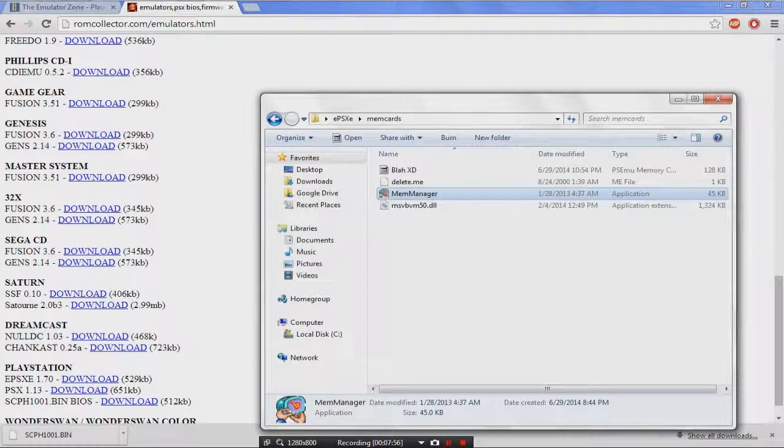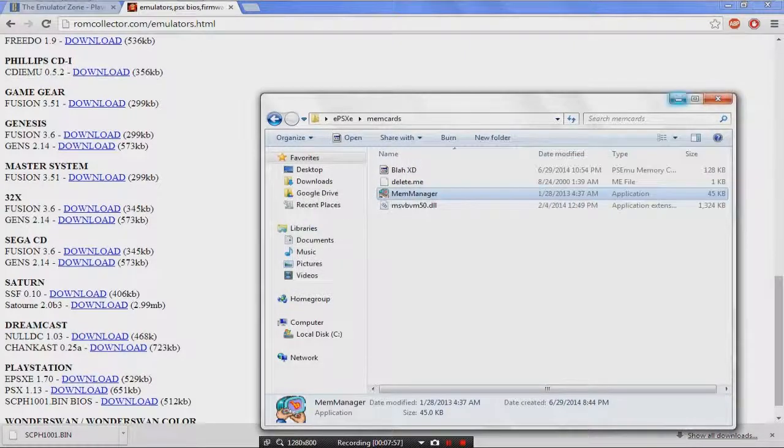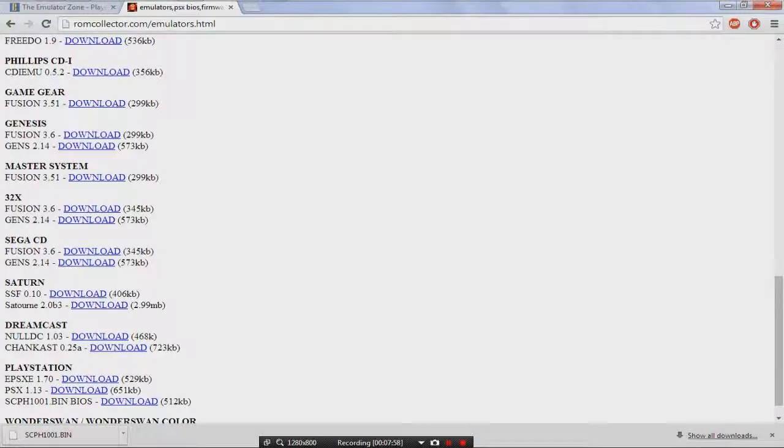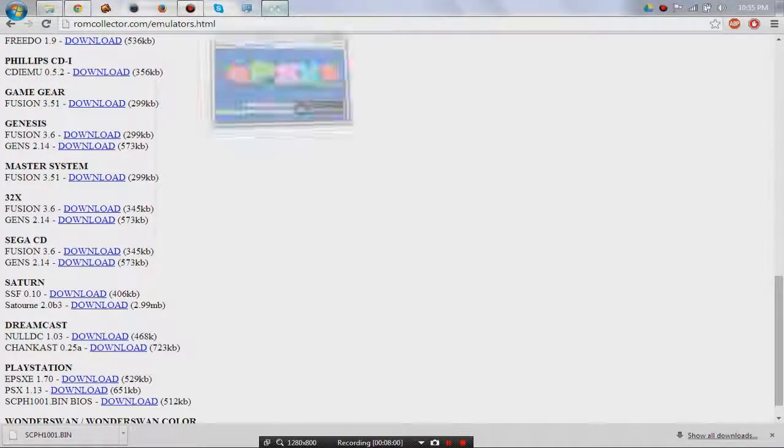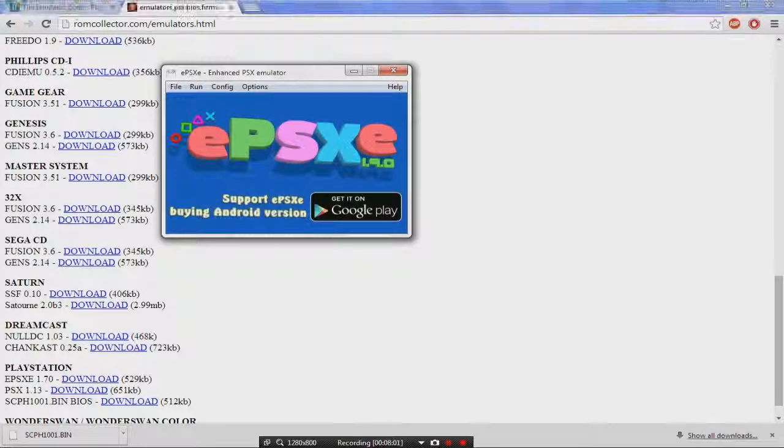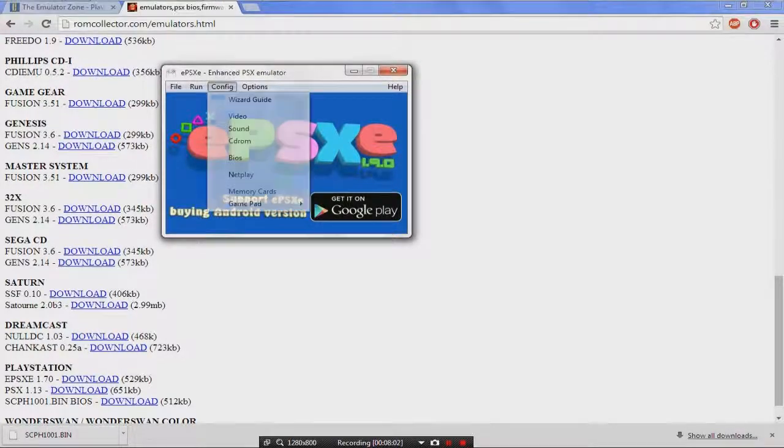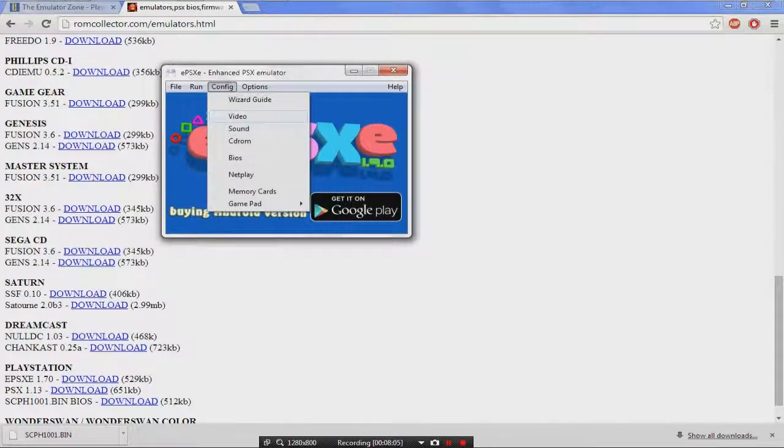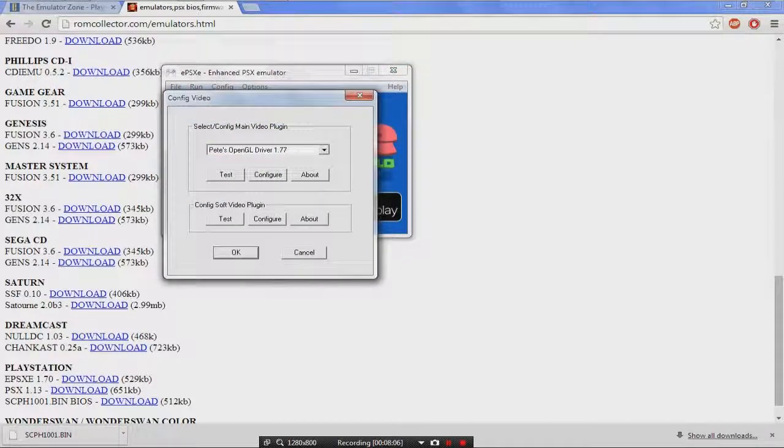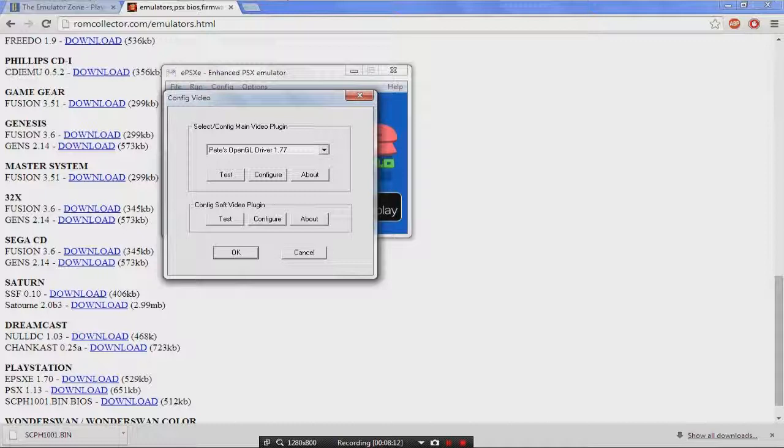Where is ePSXe? Right here. Here we go. In my next video, I'm gonna show you guys the best settings for ePSXe depending on what kind of computer you have, or how powerful your computer is. So I'll see you guys in my next video. Peace.